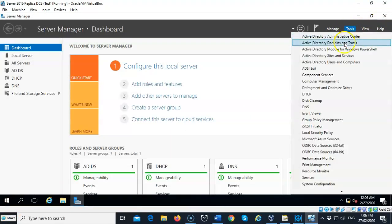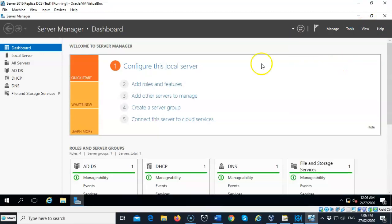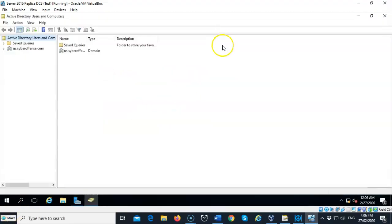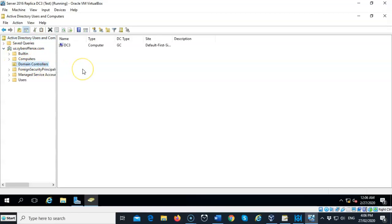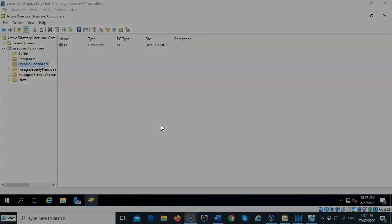From the Tools menu, go to Active Directory Users and Computers. Under your domain, look under Domain Controllers and ensure that only one domain controller is present — DC3. That concludes this short video presentation on how to seize operation master roles from a domain controller that is no longer available. If you have any questions, reach out to your instructor.